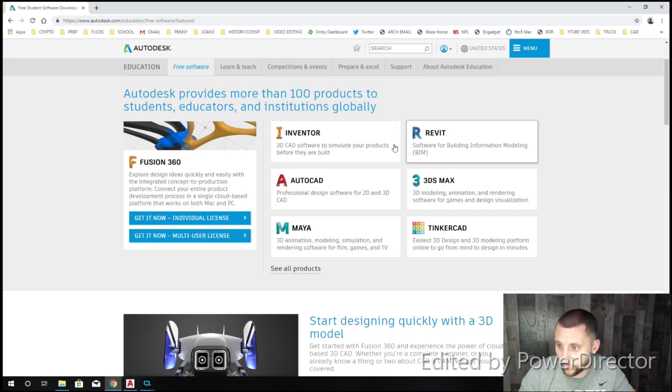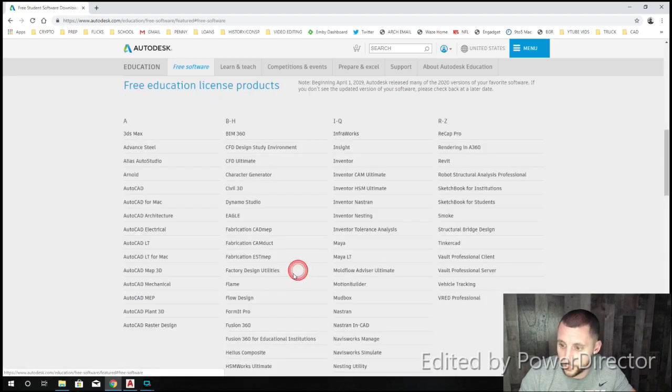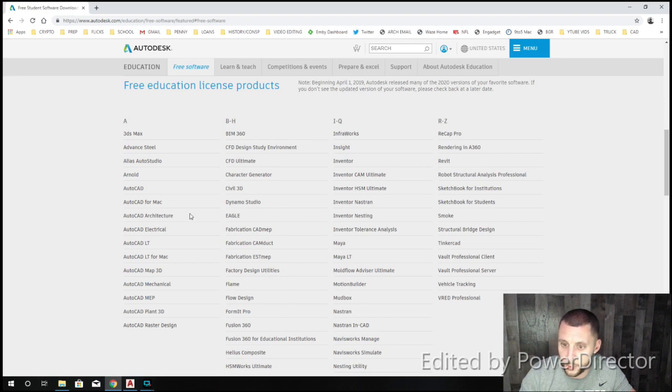Inventor, Revit, AutoCAD, 3DS Max, Maya. But if you hit see all products, you can see all the things that you can get for free.